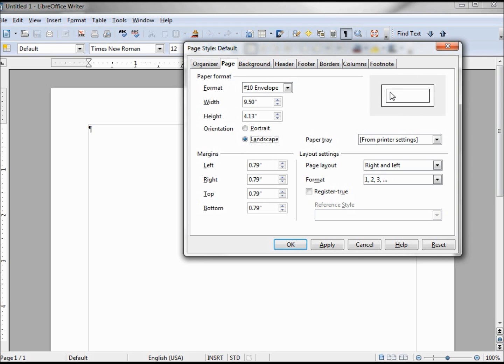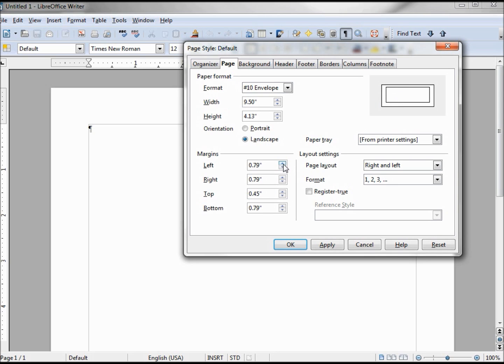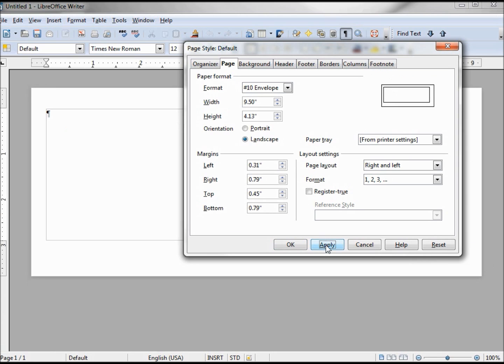Now my margins for my return address don't look too good, so I'm going to lower this top, and I can see that moving up in my picture here. My left I want to make a little smaller. All right, that looks pretty good. Let's use that. When I click Apply, our page now looks like an envelope.